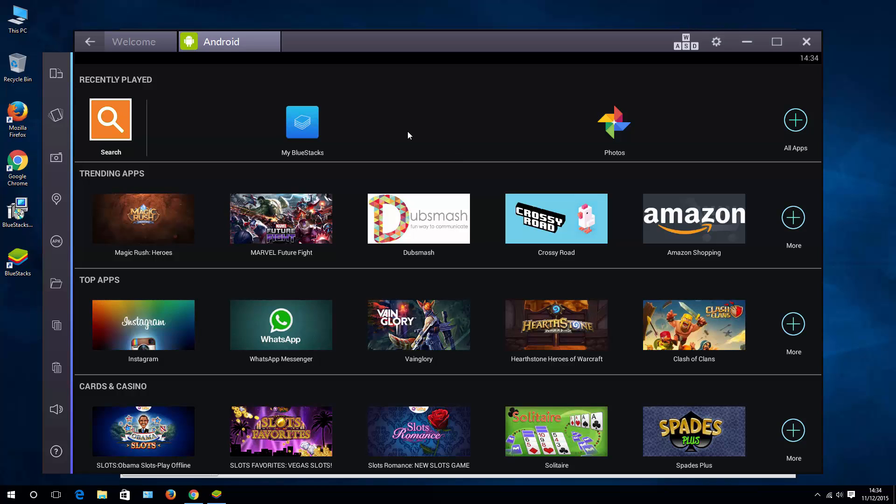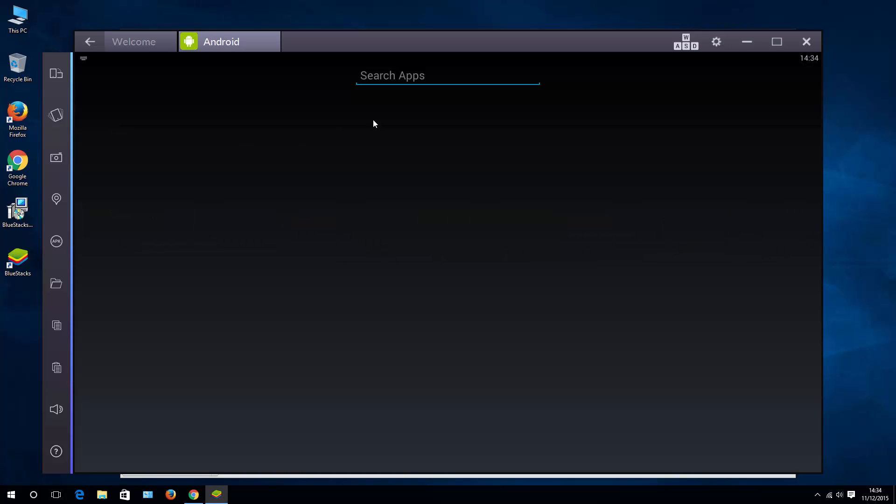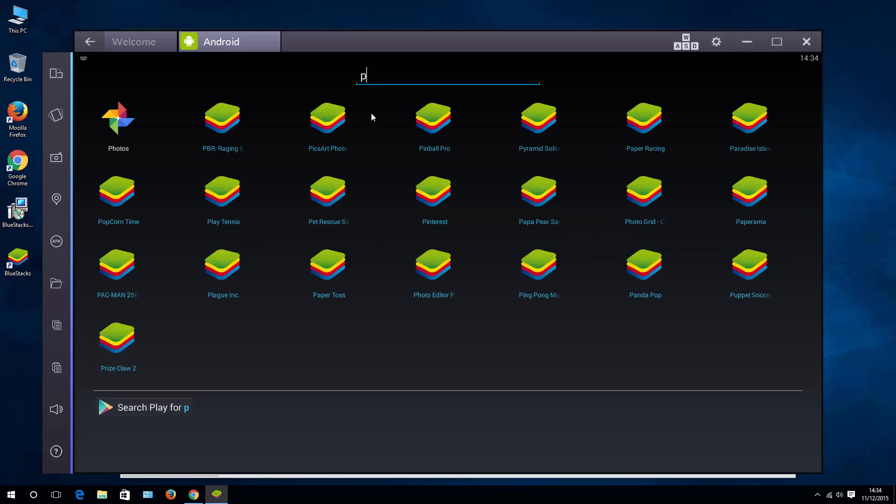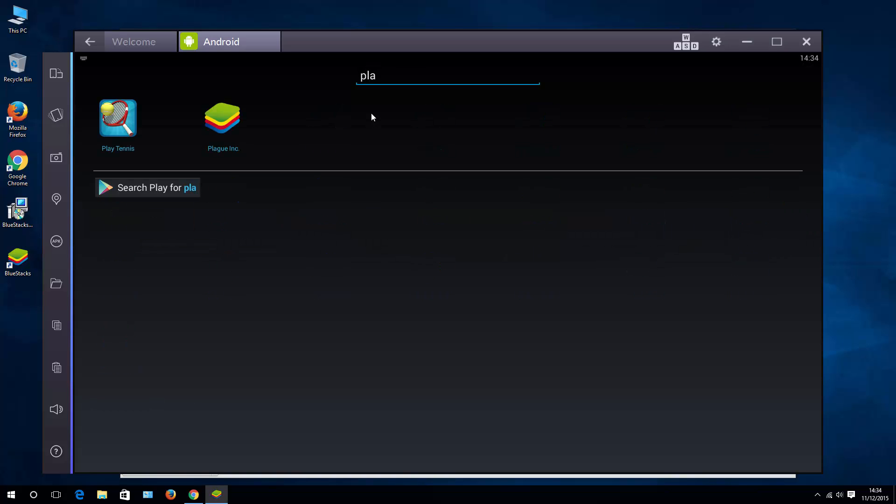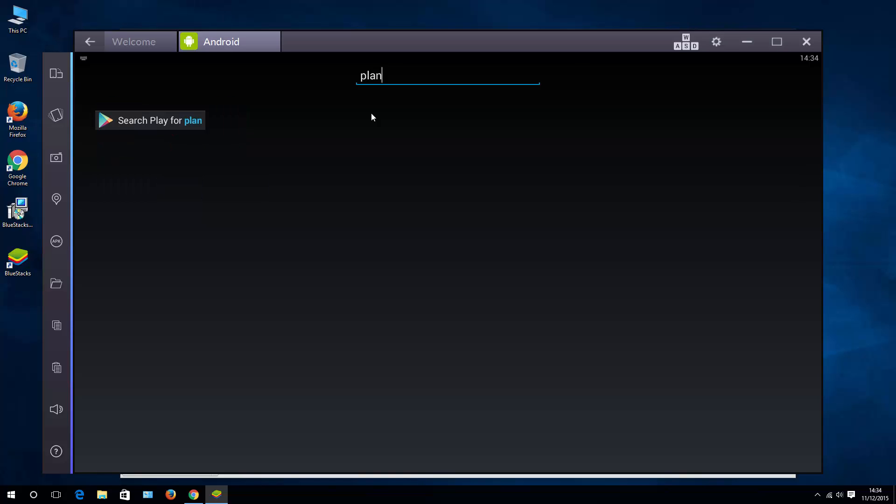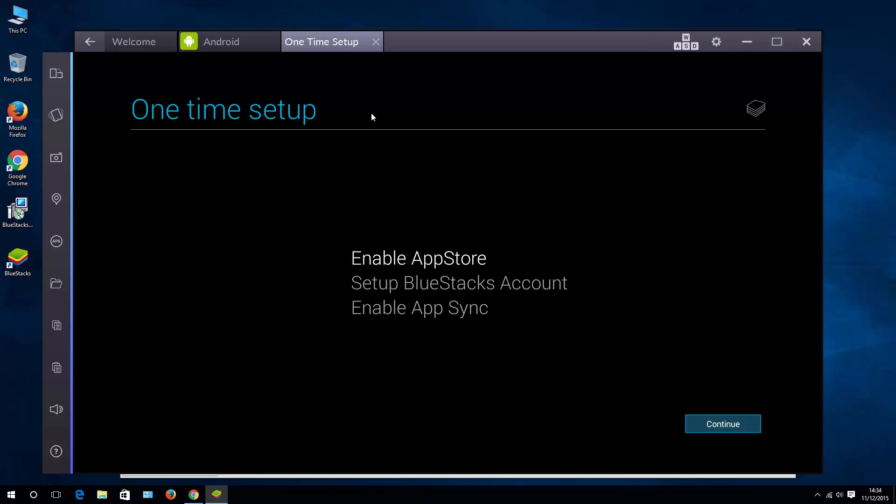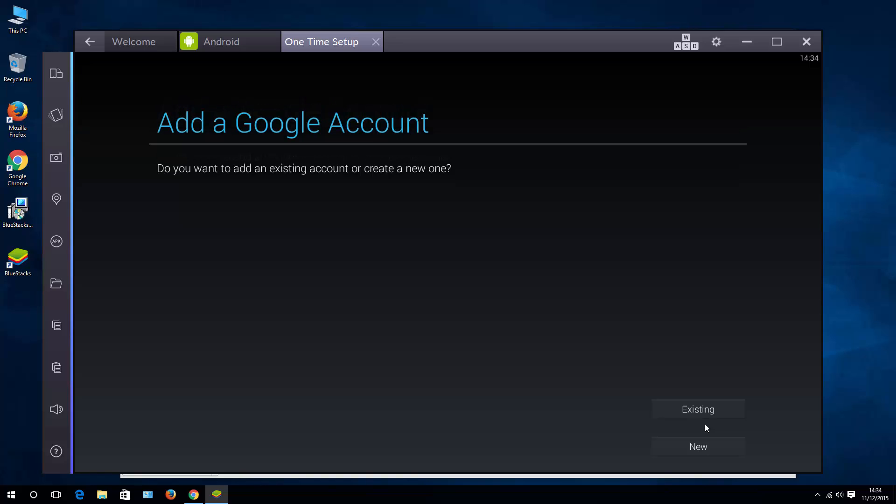So let's try, for instance, my personal favorite, which is Plants vs. Zombies. It will ask you to enable app store applications, so of course, let's do that.